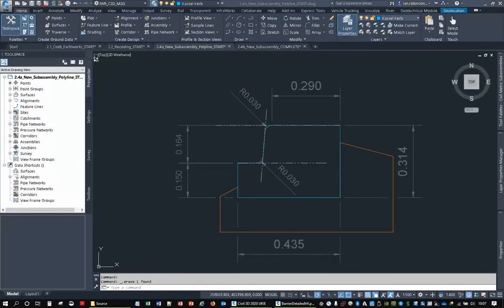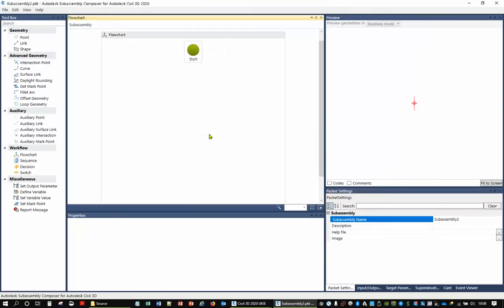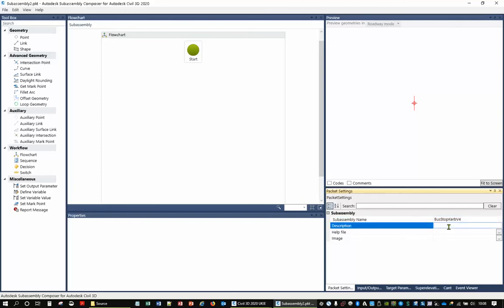Now let's start with SubAssembly Composer and do the same thing from scratch. The advantage is you have a lot more control over the drawing and the parameters. Open SubAssembly Composer and start a new one. Refer back to your planning documentation. First, give it a sensible name — I'll call this 'Bus Stop Curb version 4'. You can also add a description. You can attach help files — PDFs, HTML, docs, docx, or text files — and attach an image in JPG, JPEG, etc.